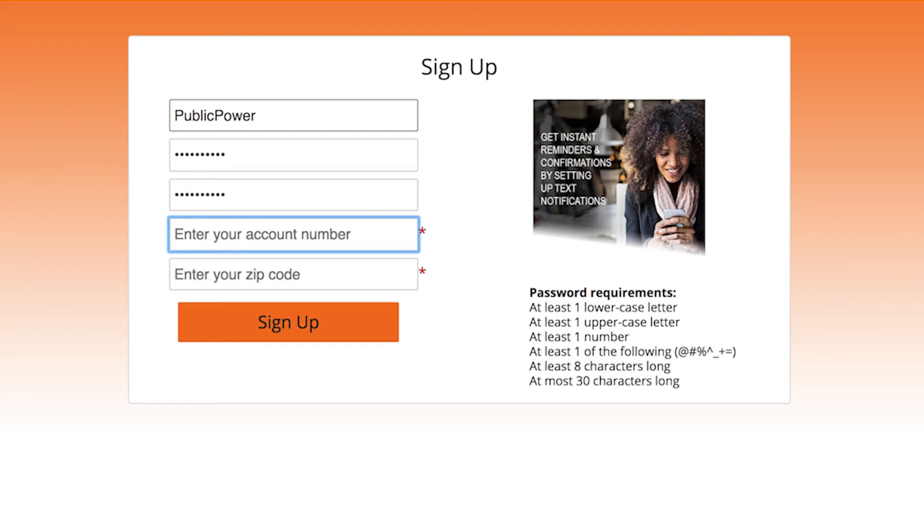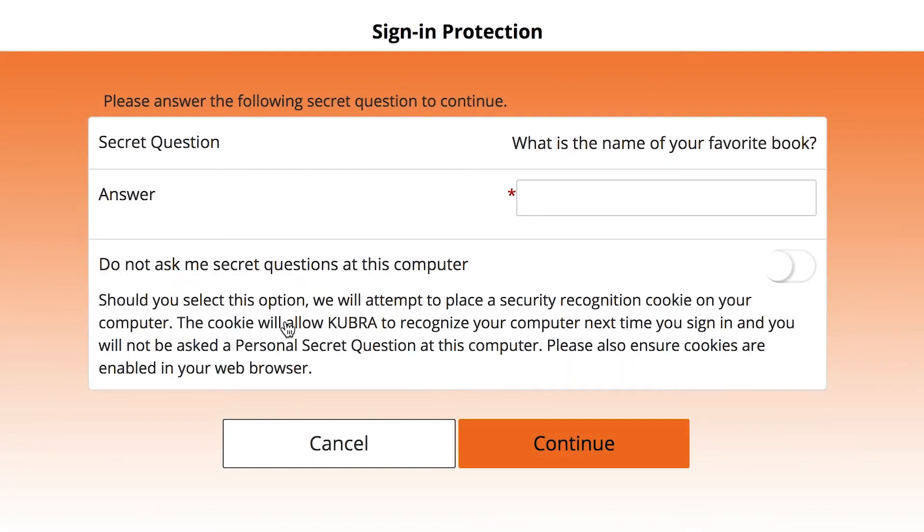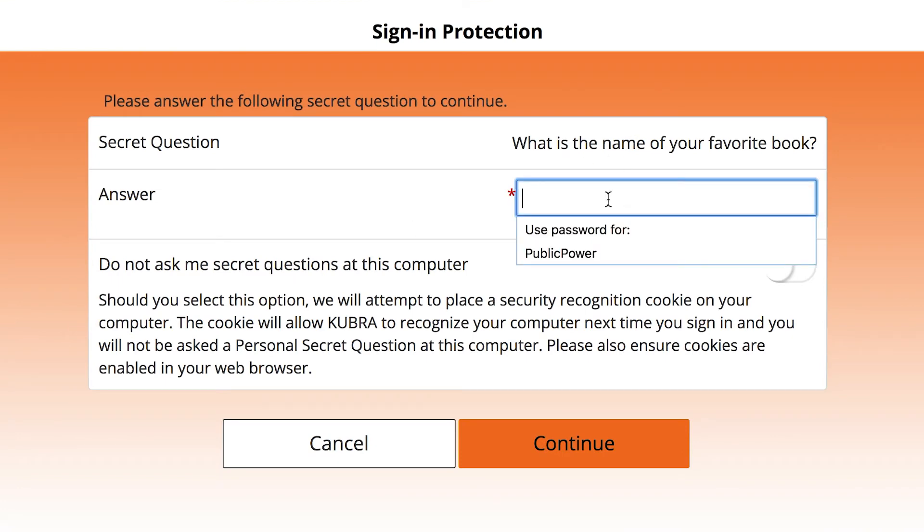You'll be prompted to select security questions, which are an added level of security to keep your info protected. Click the drop down menu and select the questions that fit you best.